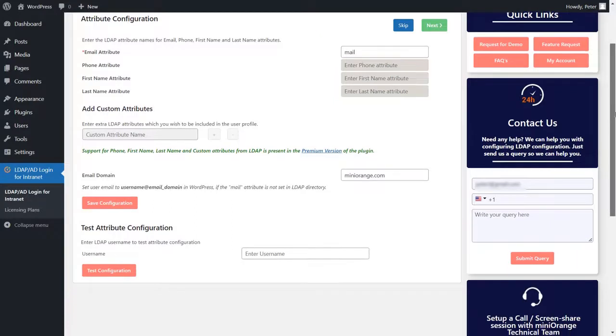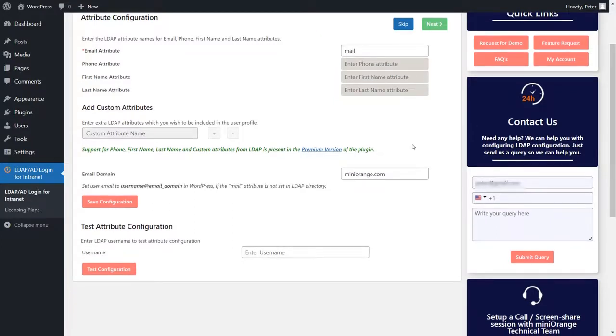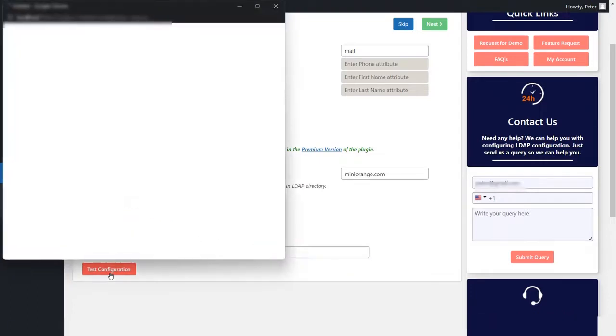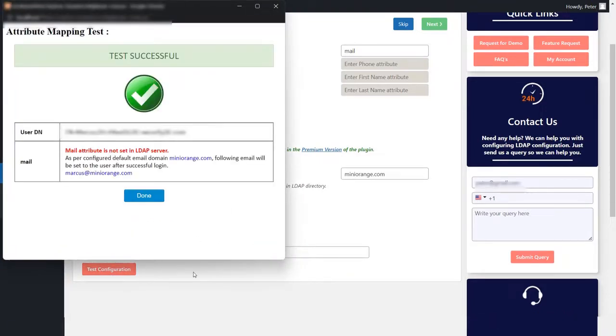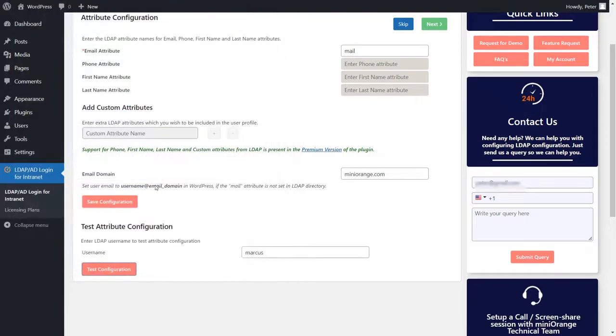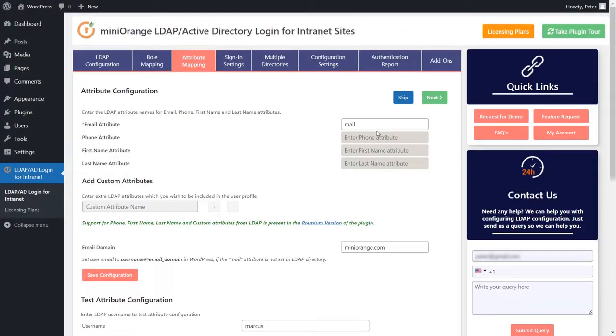Now, scroll down to the test attribute configuration section. Enter a username of any user present in the Active Directory. Click on the test configuration button. A test successful pop-up will be shown.